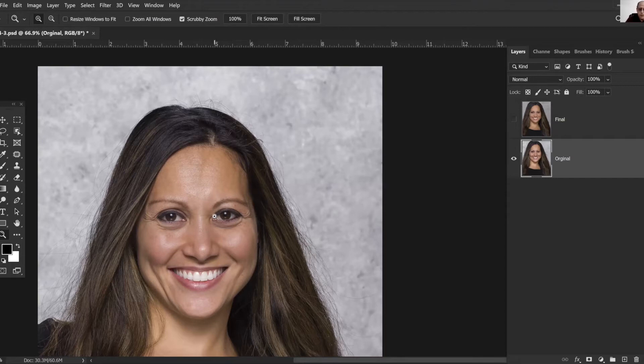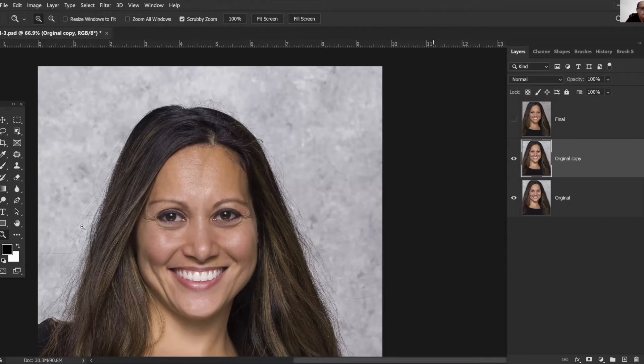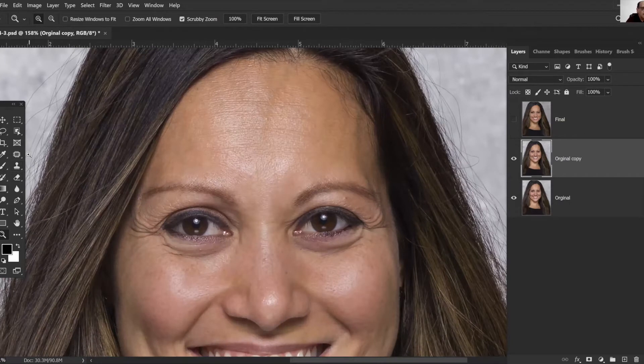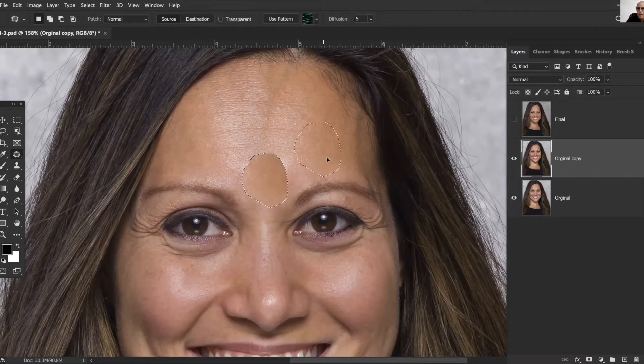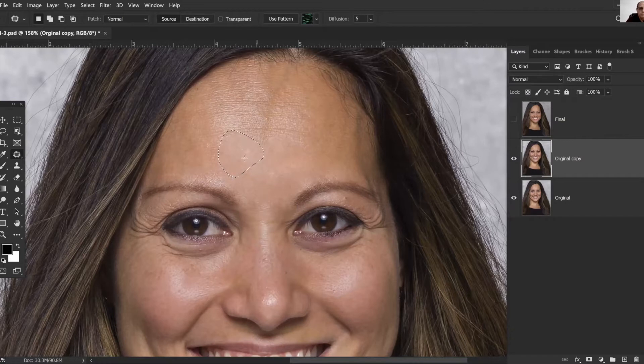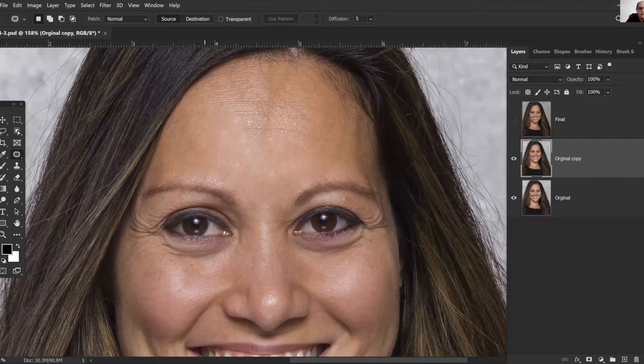The first thing we're gonna do is duplicate our layer here and do a quick skin softening. This is a technique I learned years ago from Scott Kelby and it works just about as good as anything I have ever come across. What I'm doing here is just using the patch tool to patch from an area I don't like to an area that has less glare on it and things like that.